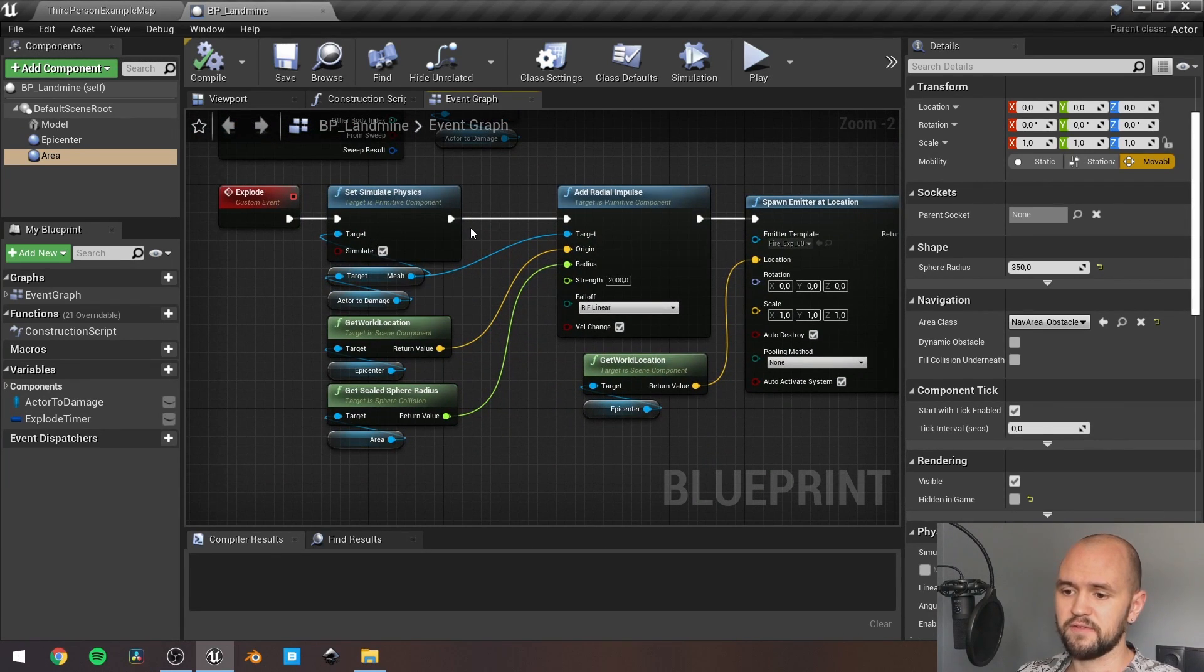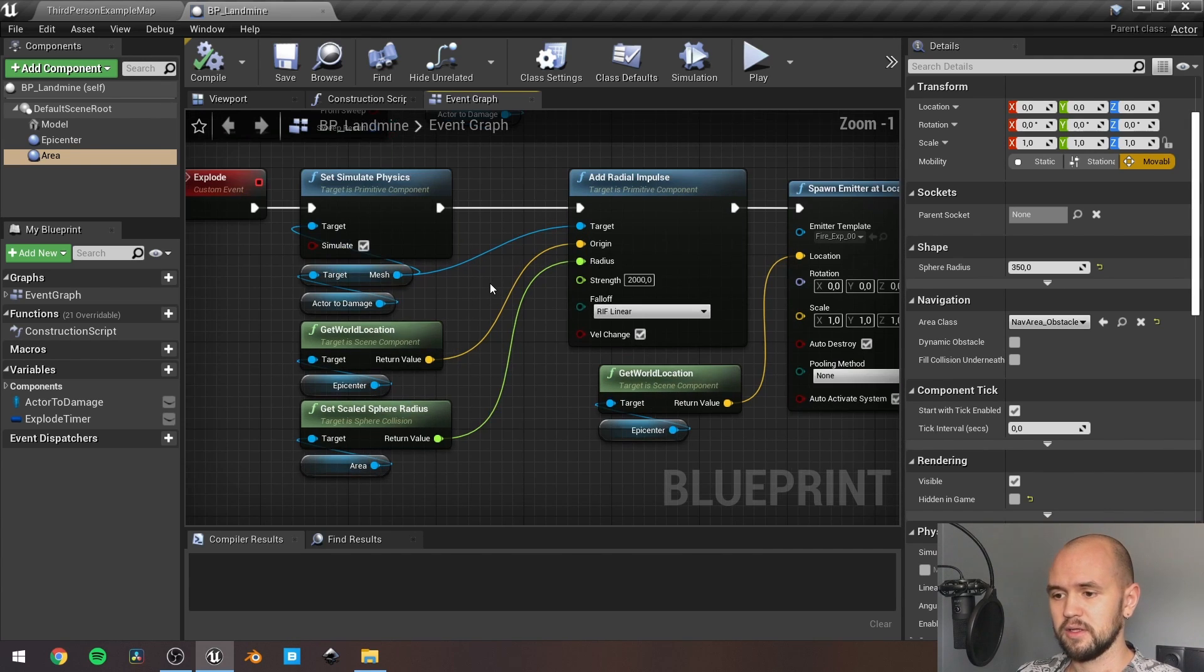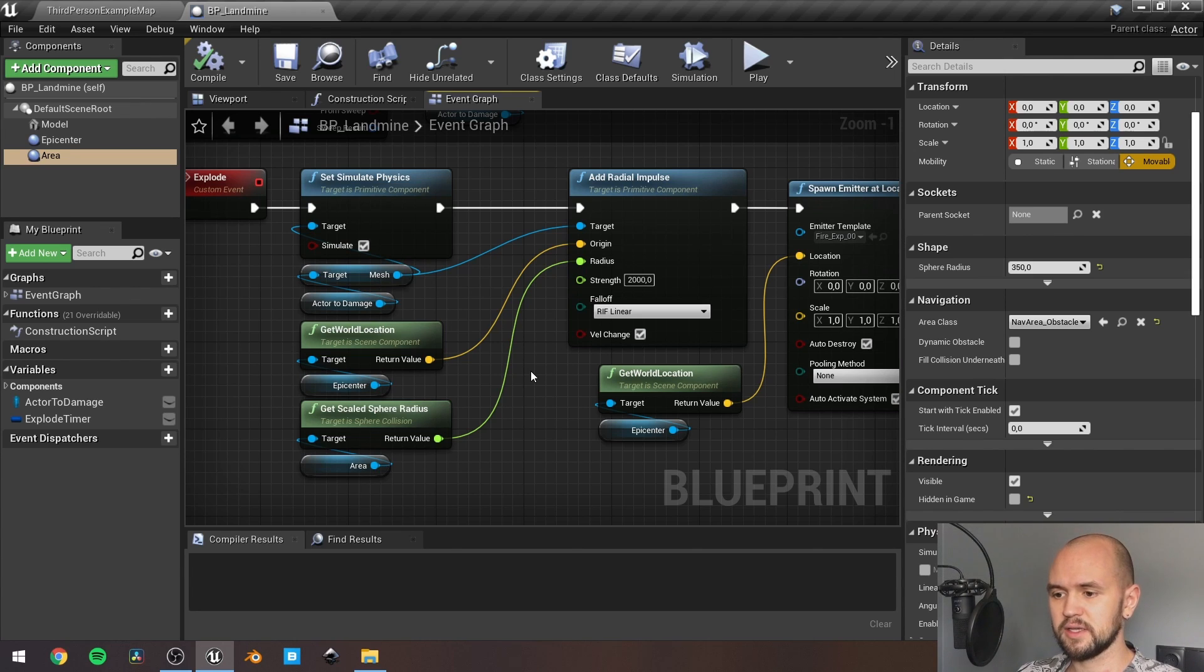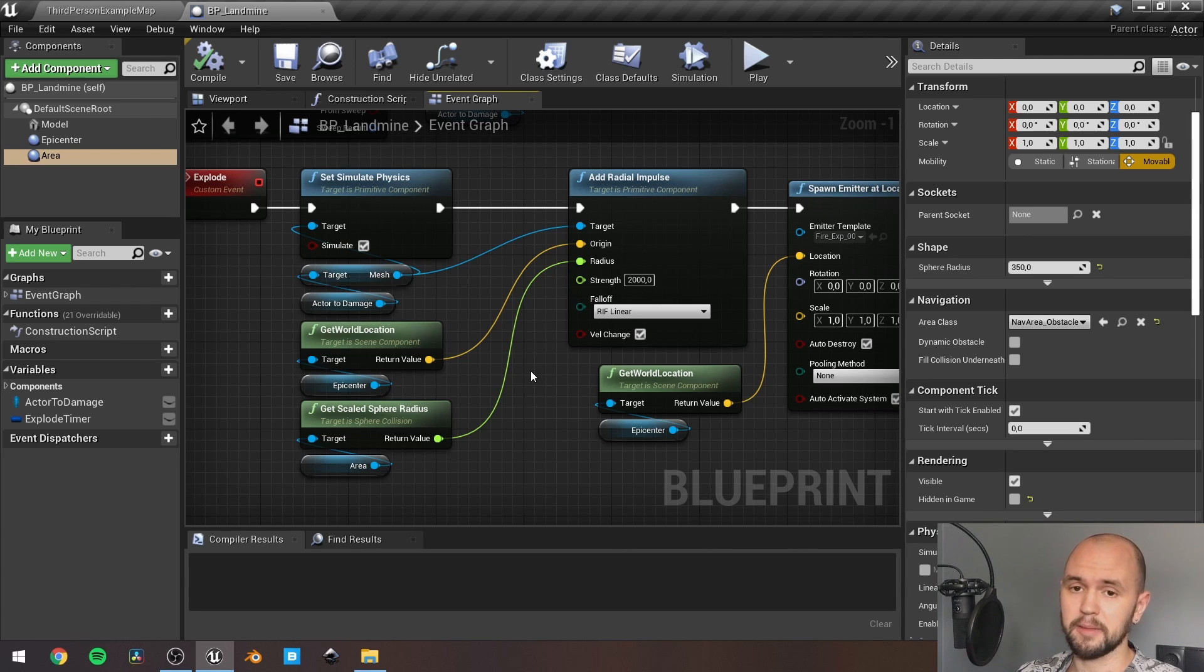Set simulate physics on the mesh of our actor. Next, add radial impulse with the origin of our epicenter and the scale radius as the radius of our radial impulse.